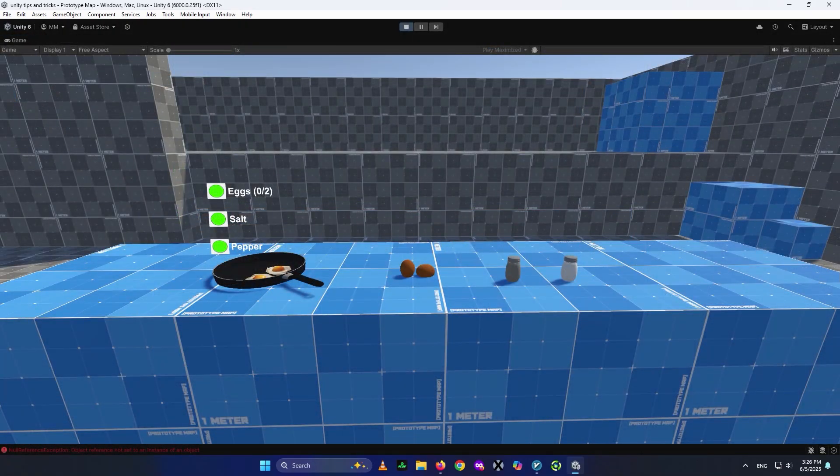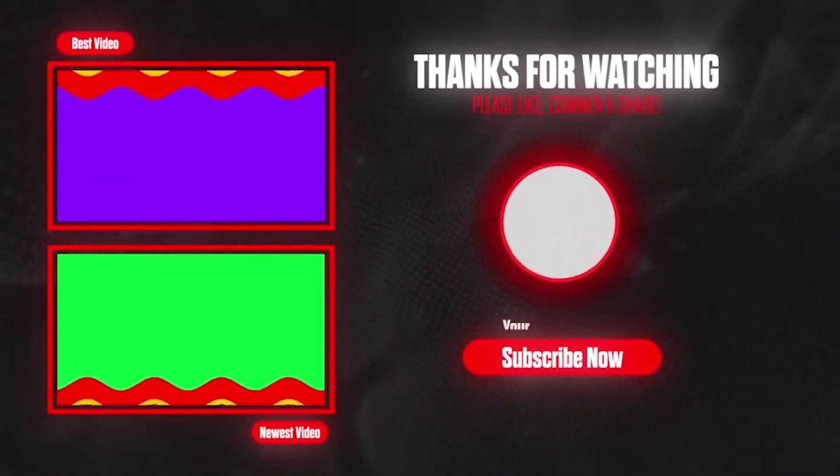That was part one on how to make a food mechanic like Fears to Fathom in Unity. I hope you guys enjoyed this video — a like would be amazing, and you can subscribe to see more content like this. Huge thank you to our friend for the recommendation. Leave any opinions or suggestions in the comments below — I'd be very happy to answer and cover them if I can. Thank you so much for your support, and I'll see you in the next video. Bye!